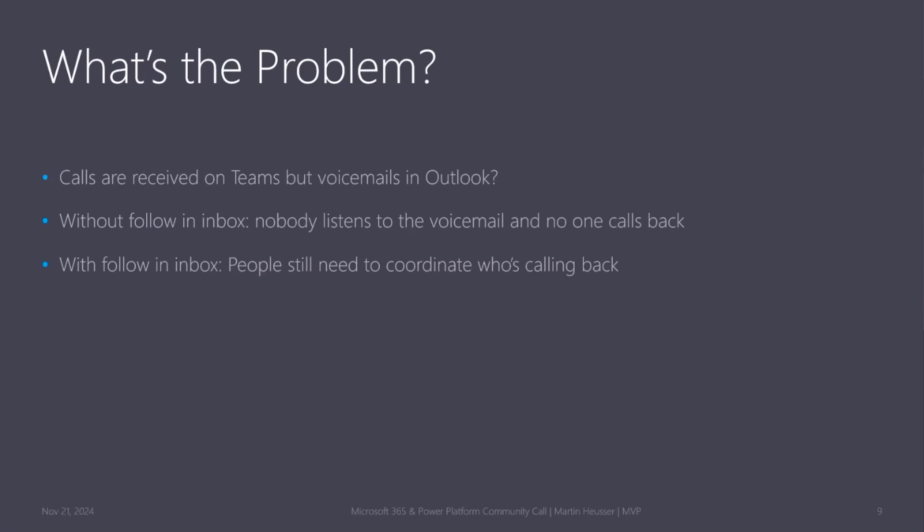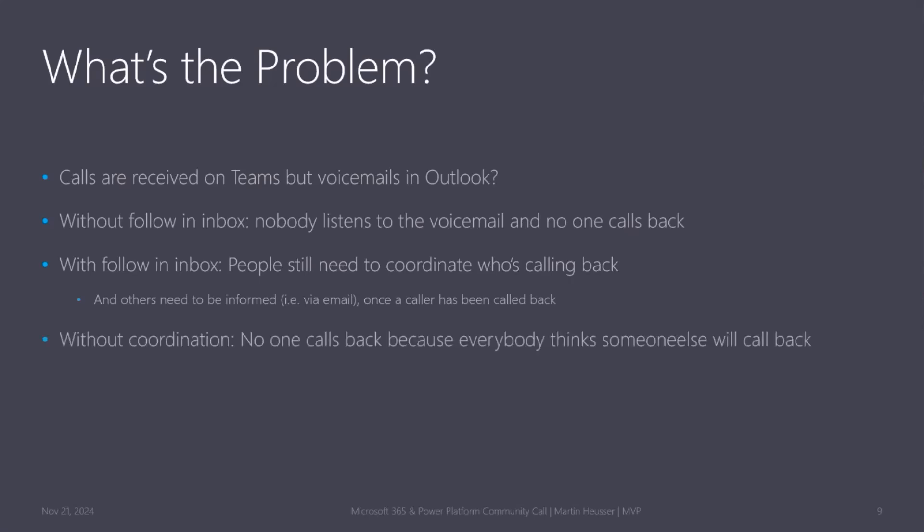You also need to inform them every time somebody has been called back, because you don't want to be calling back two times or more times even. Or you don't want the people to think that if there's ten members, everybody will think somebody will call back, but in the end, nobody calls back. So it's not an ideal situation to deal with this.